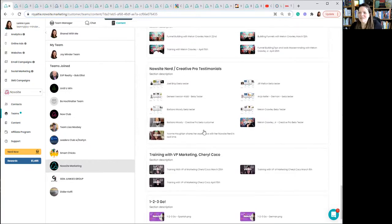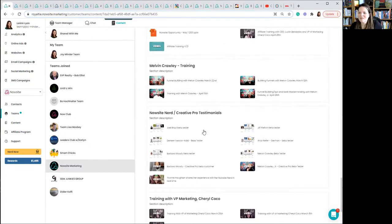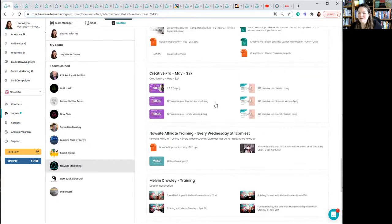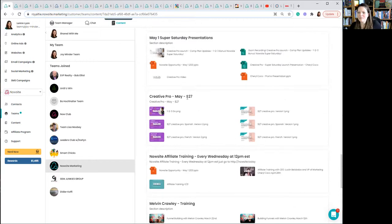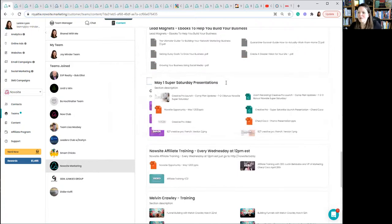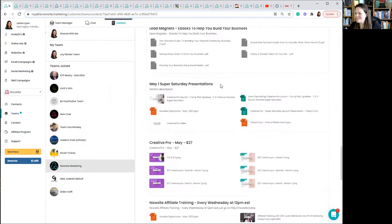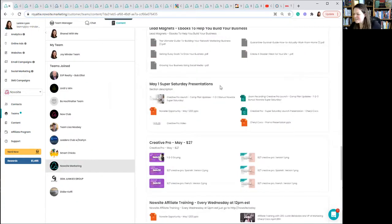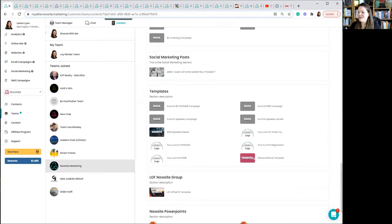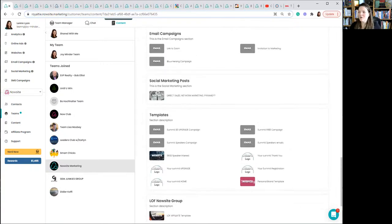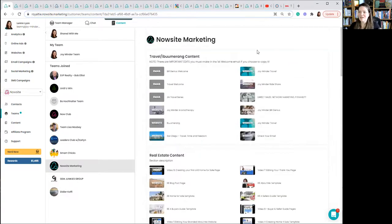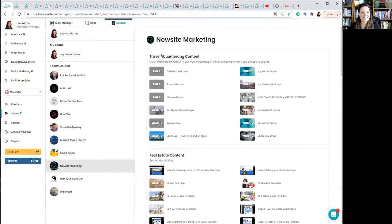If you have a desire to have more income, if this fits your business model. One, two, three, go, is down here in training. I think there was something specifically from here we go. Creative pro may, here we go. May 1st super Saturday presentations. I'm recording this on Tuesday, May 4th. So this just happened last Saturday. If you don't know all the promos and stuff like that, you definitely want to check them out. And that's what I wanted to share with you today. Thanks for watching and have a blessed day.